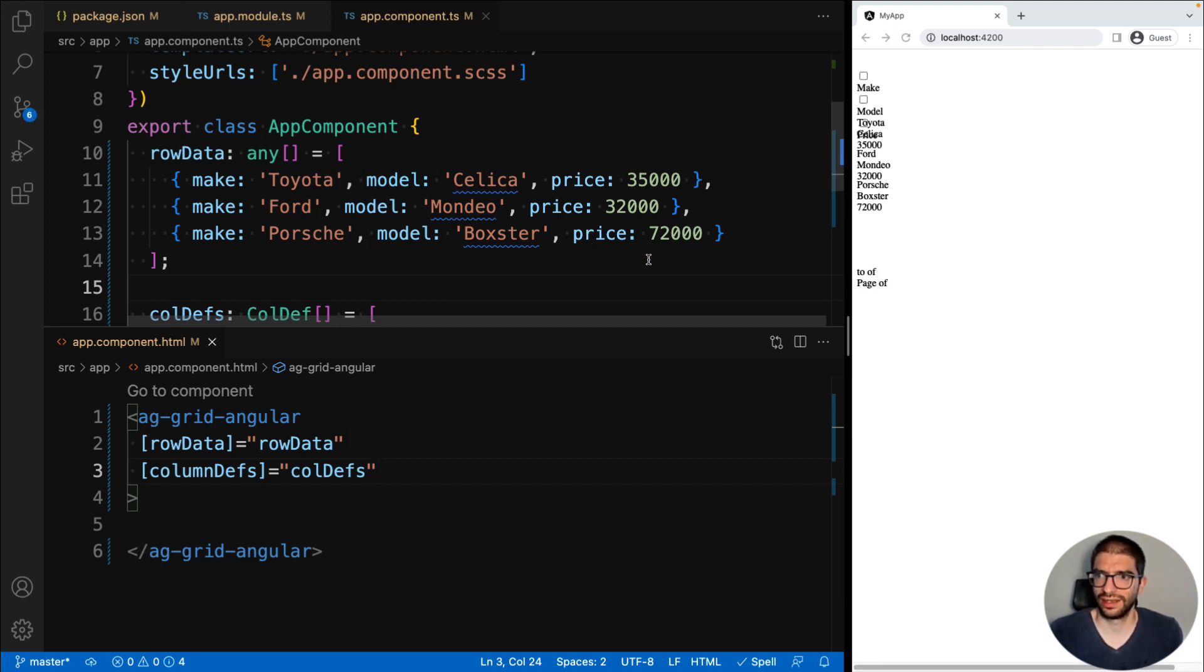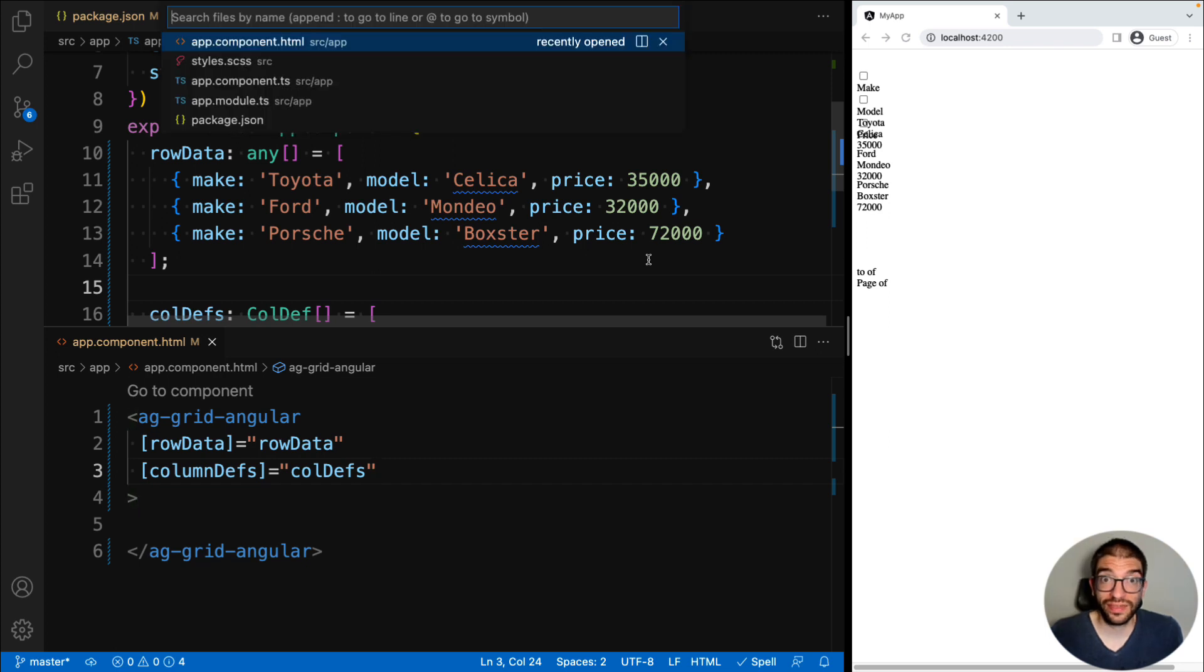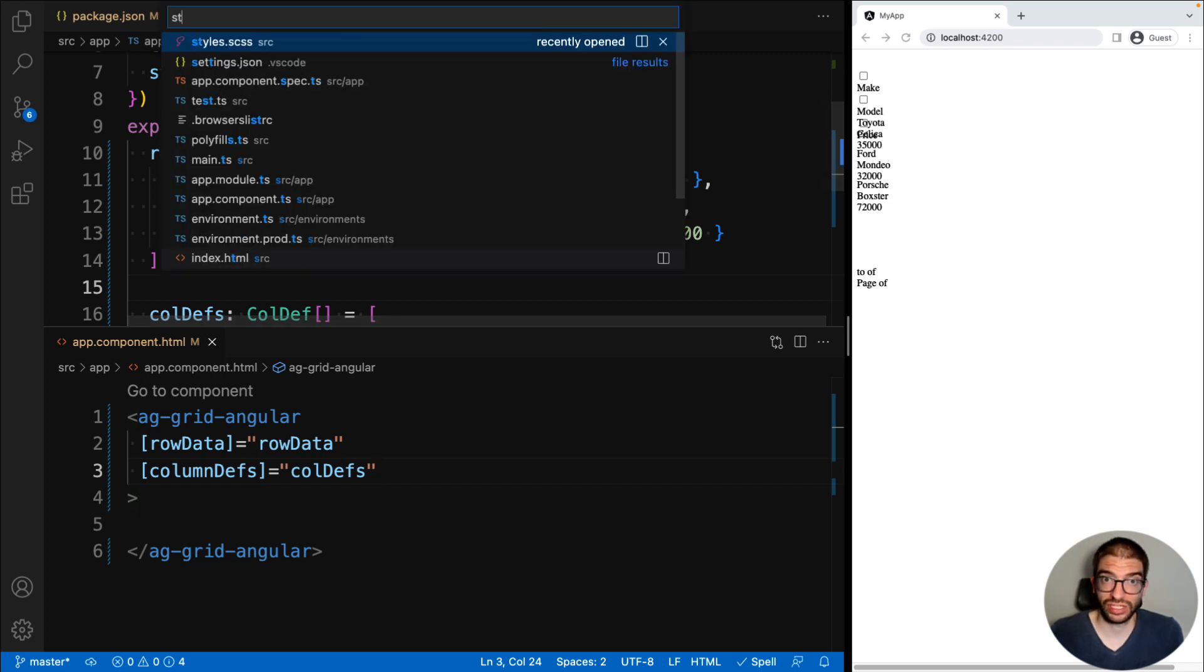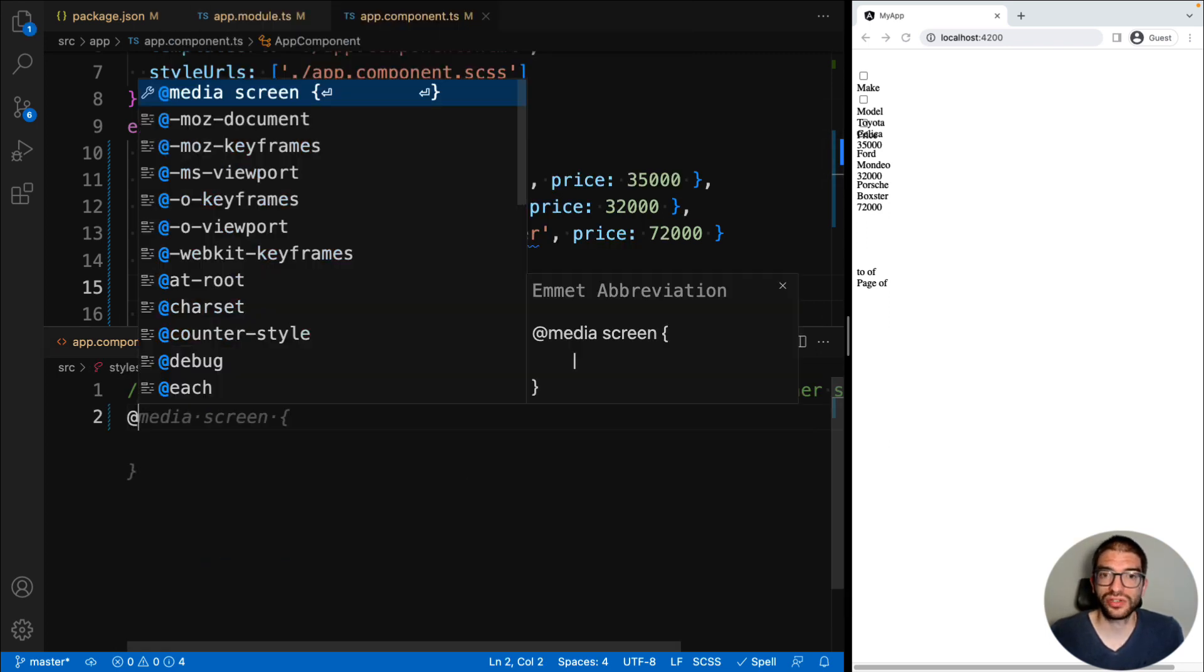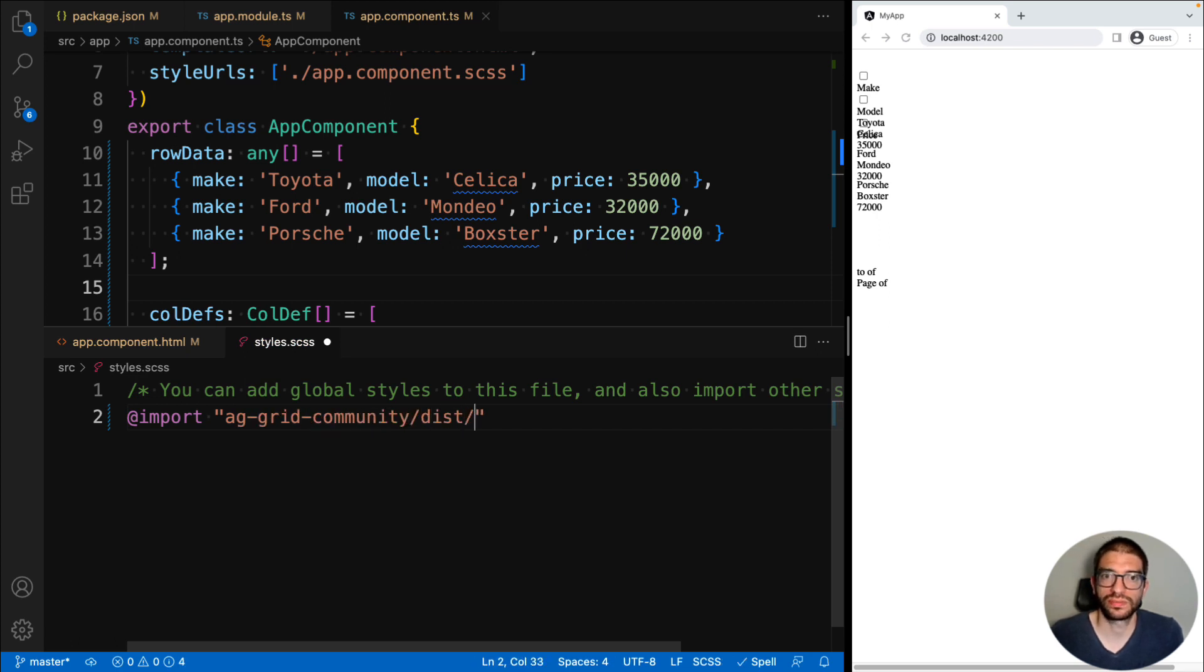Oh, that doesn't look like the grid at all, and that's because AG Grid requires some styling. To add the styles for AG Grid, we go to the top level styles file. In here, we add two imports.